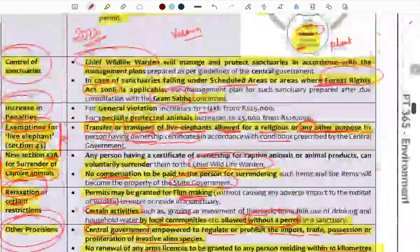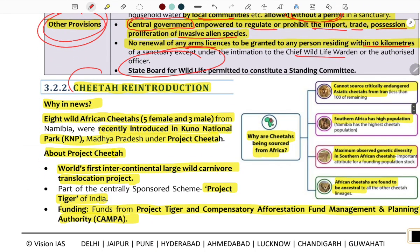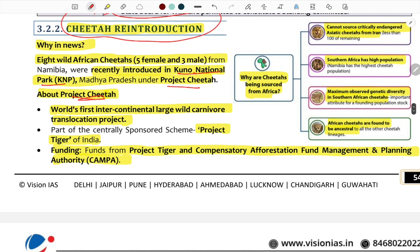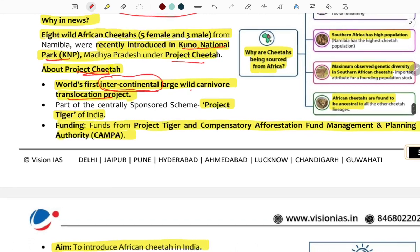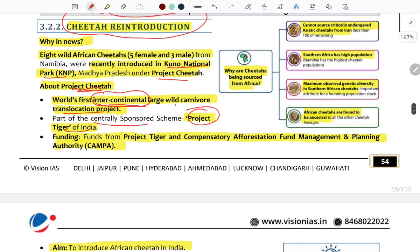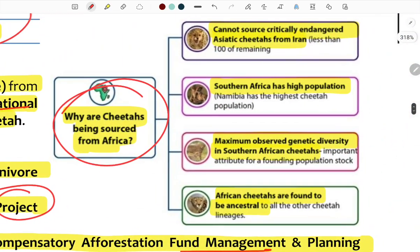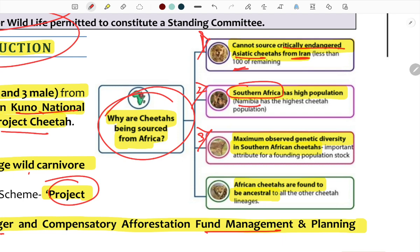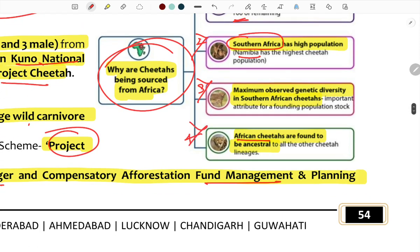Next is the introduction of cheetahs under Project Cheetah. Eight African cheetahs — five female and three male — were introduced under Project Cheetah. This is the world's first intercontinental large carnivore translocation project. It is a centrally sponsored scheme under the Department of Environment, funded similarly to Project Tiger and the Compensatory Afforestation Fund Management and Planning Authority. African cheetahs were chosen as the Indian cheetah population fell to less than a hundred.